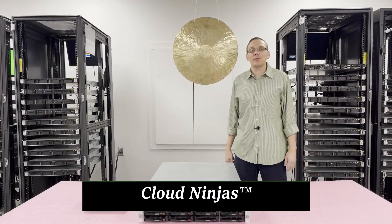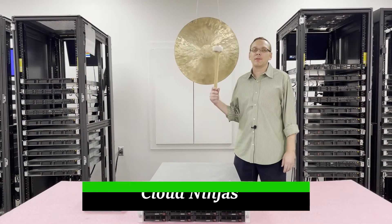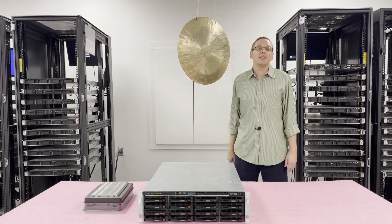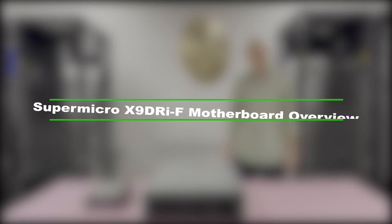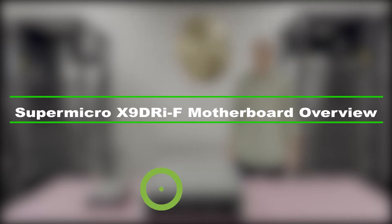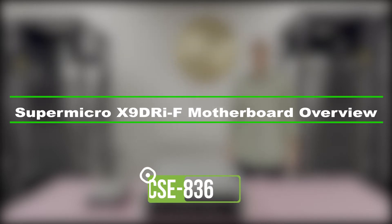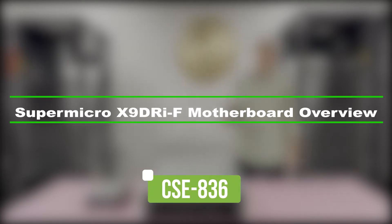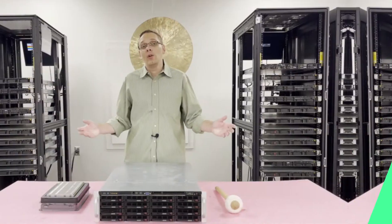Hey I'm Scott Flowers with Cloud Ninjas. Today we're here to talk about Supermicro X9 DRI-F motherboard and specifically the chassis that it's inside, the CSE836. Let's get started.